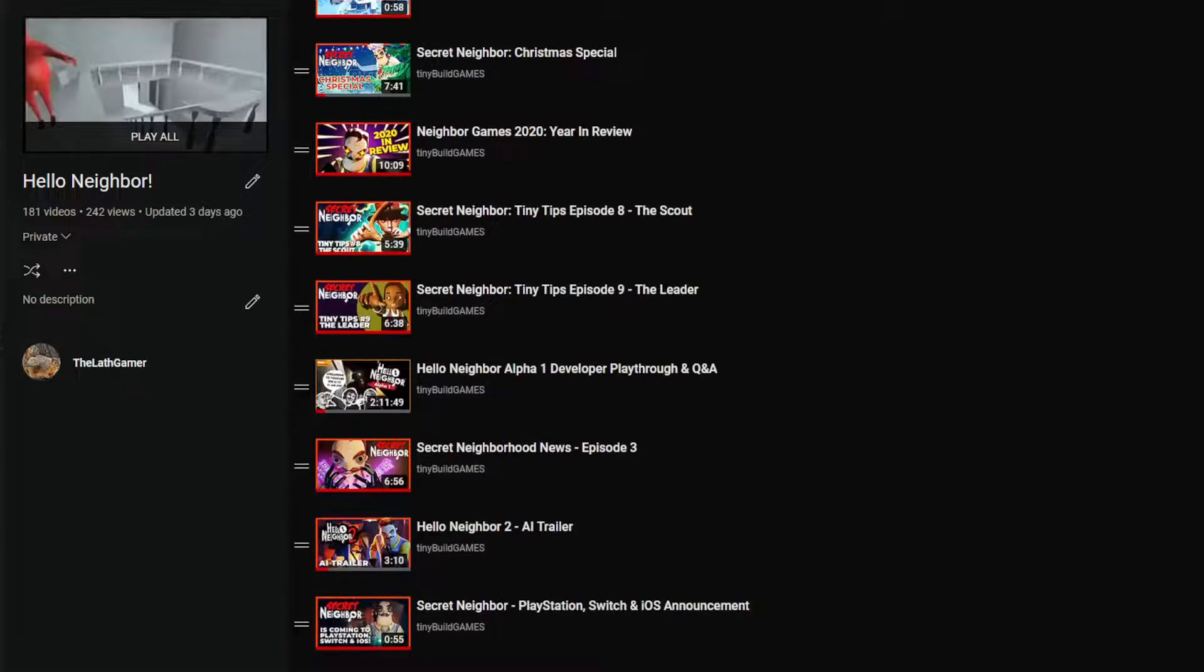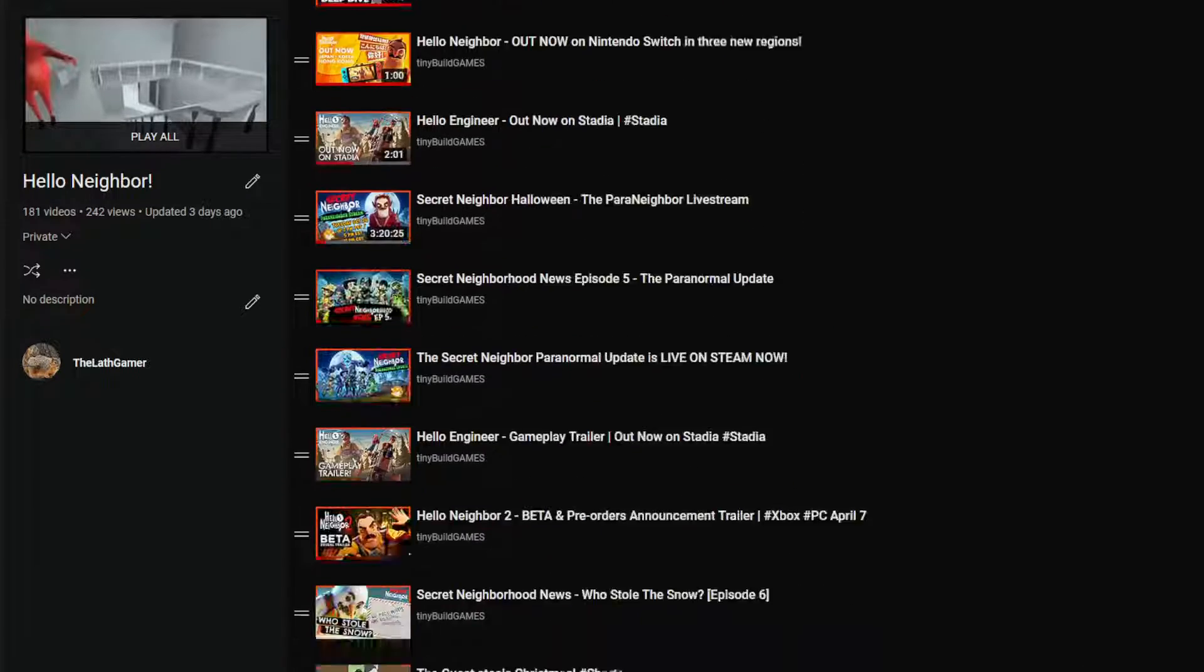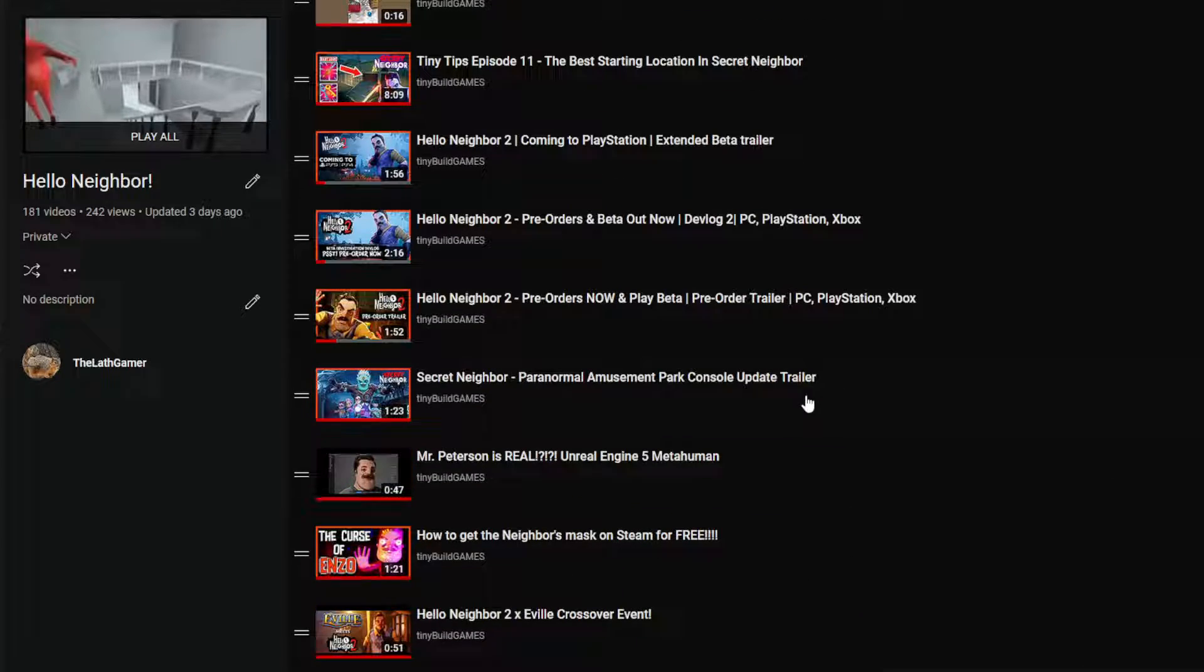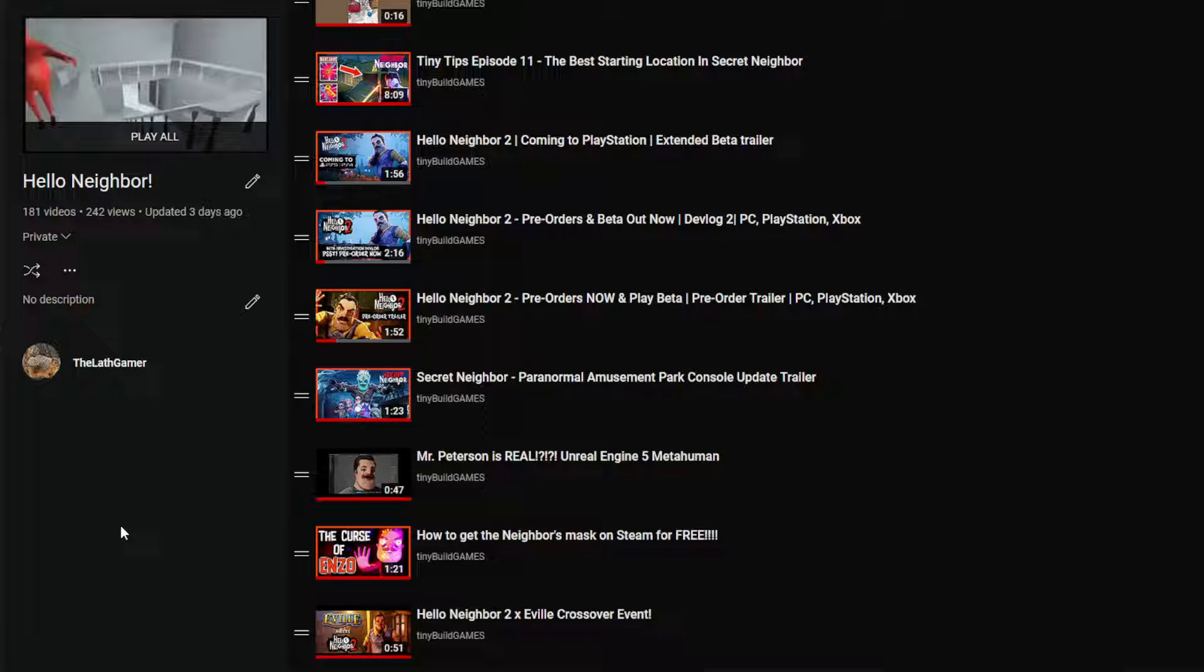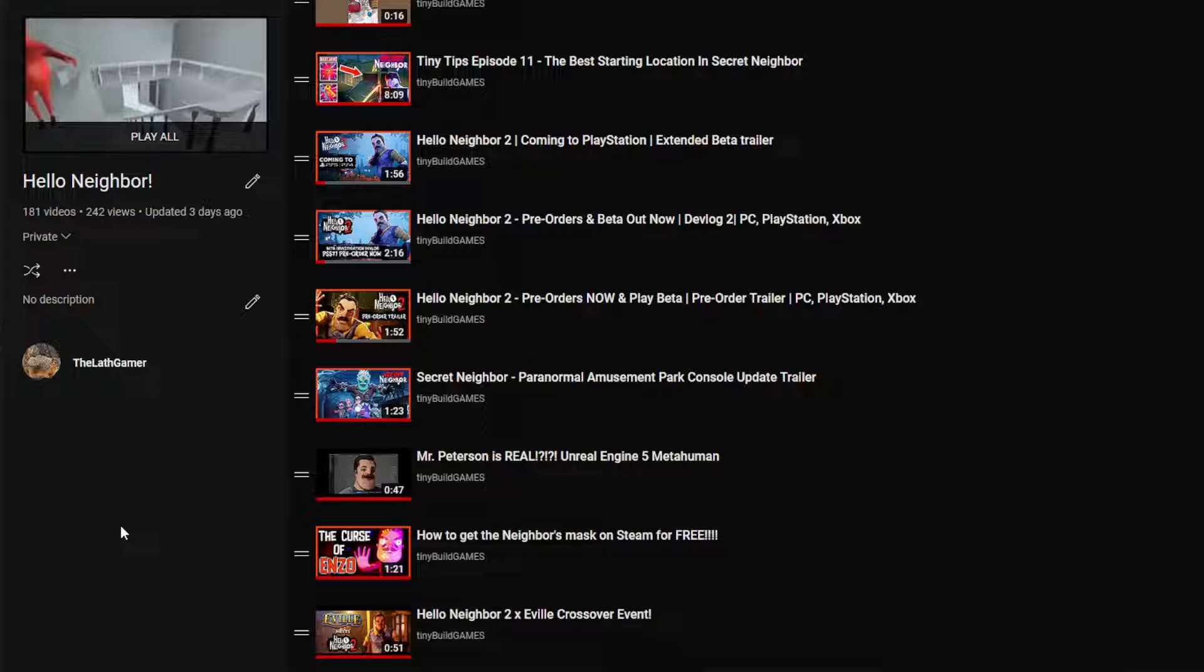As you can see, it also has a lot of streams they did, as well as stuff like the Emerald Engine 5 Metahuman. I will add the Hello Engineer dev lock and then release this to the public.